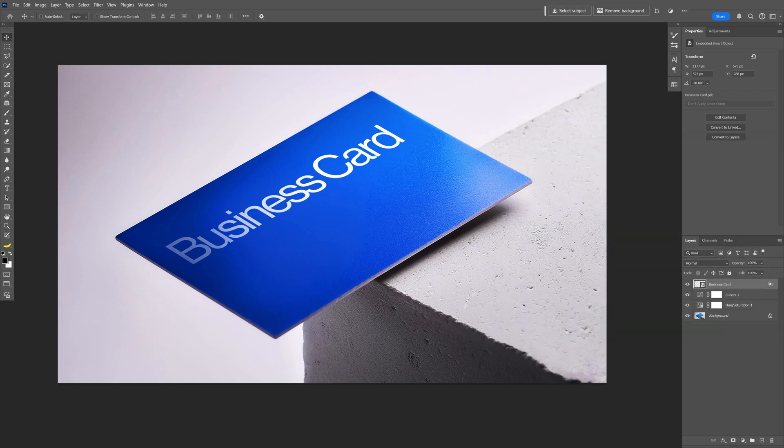Click OK and that's how you generate the business card here in Firefly, Illustrator and Photoshop. Thanks for watching.